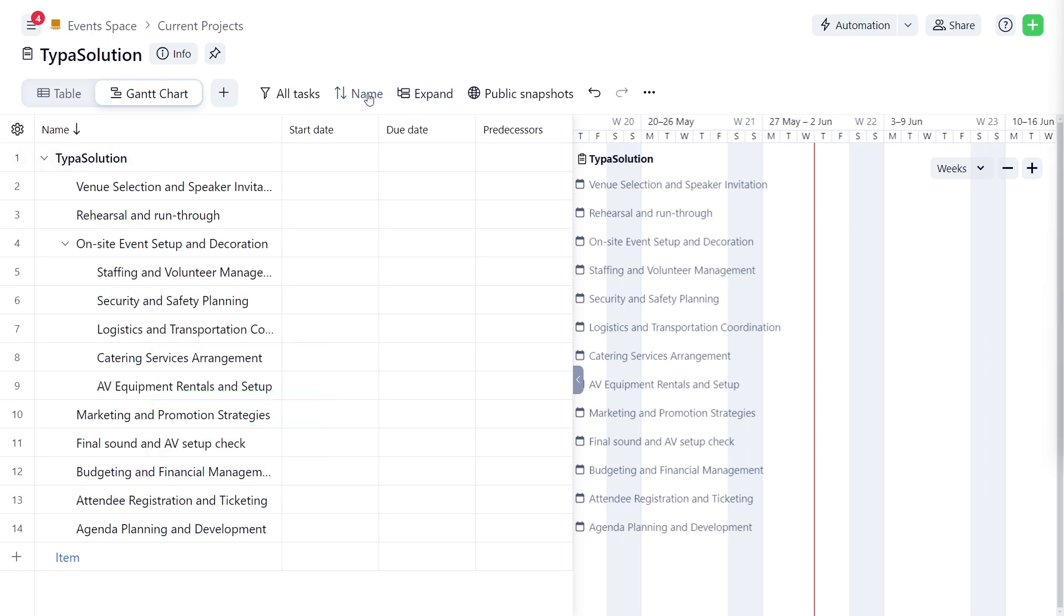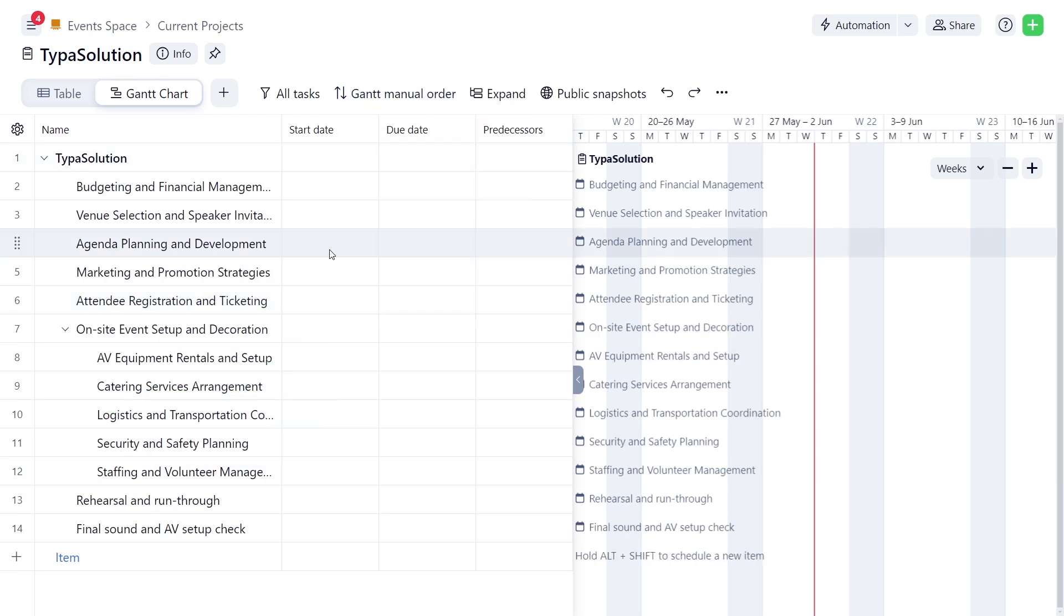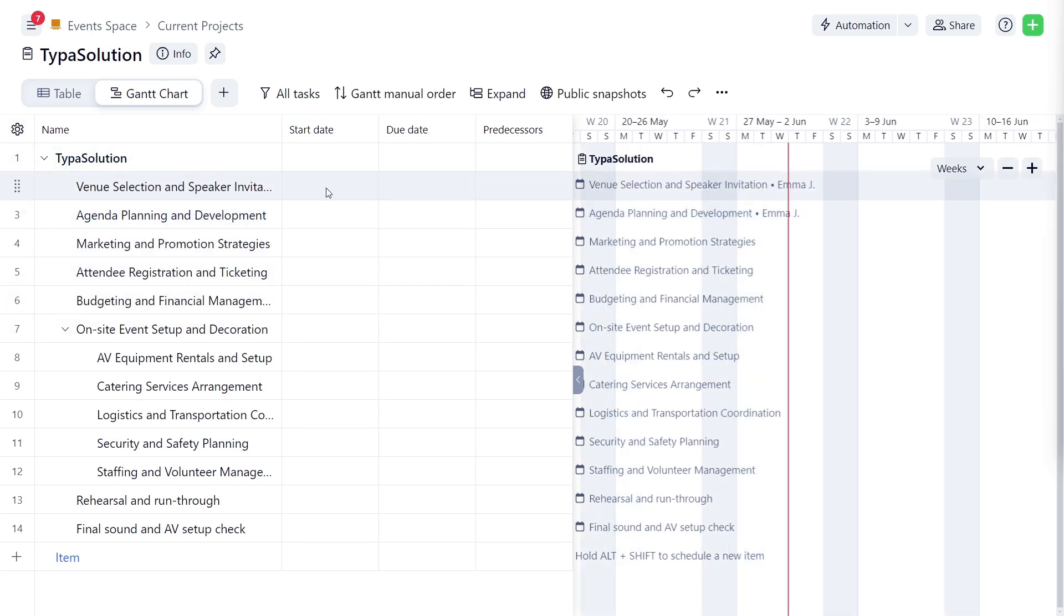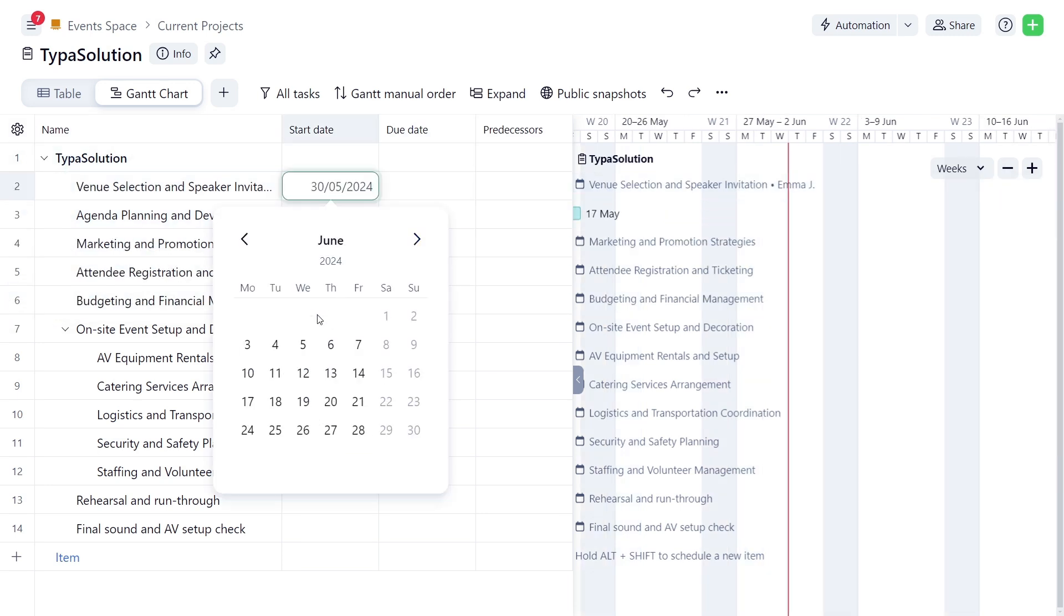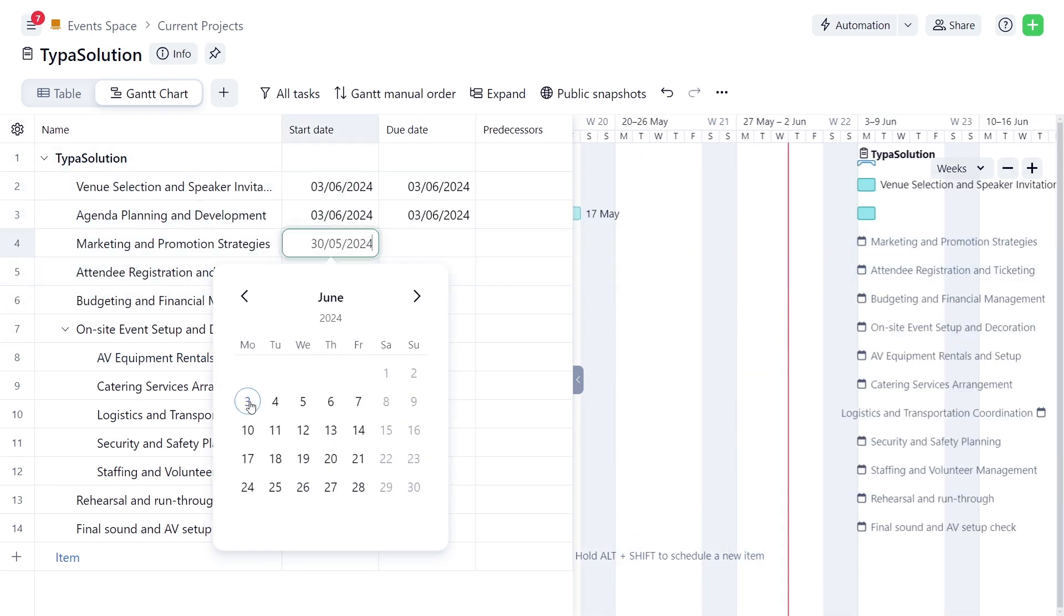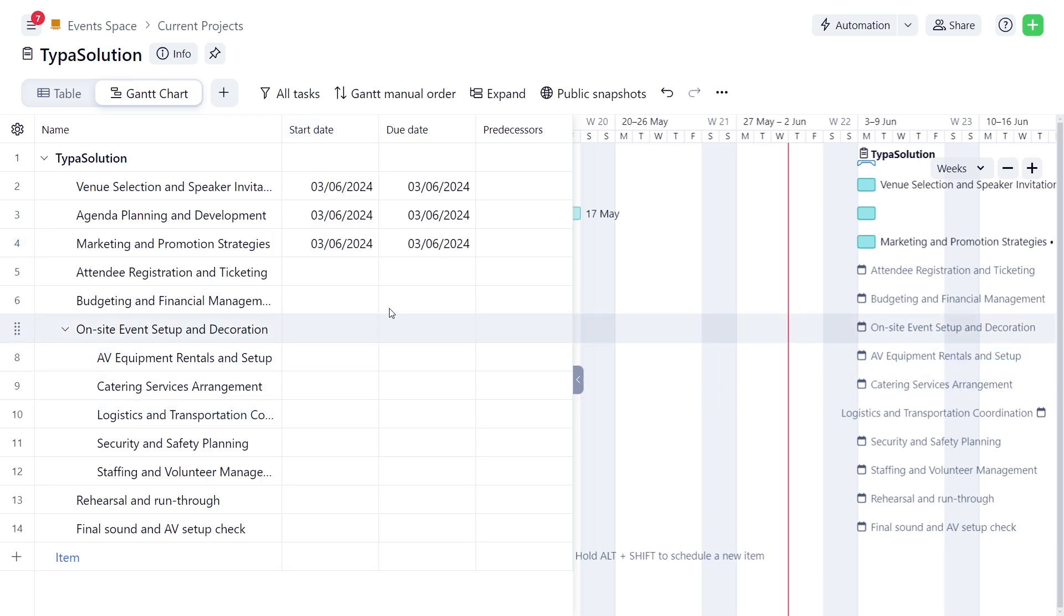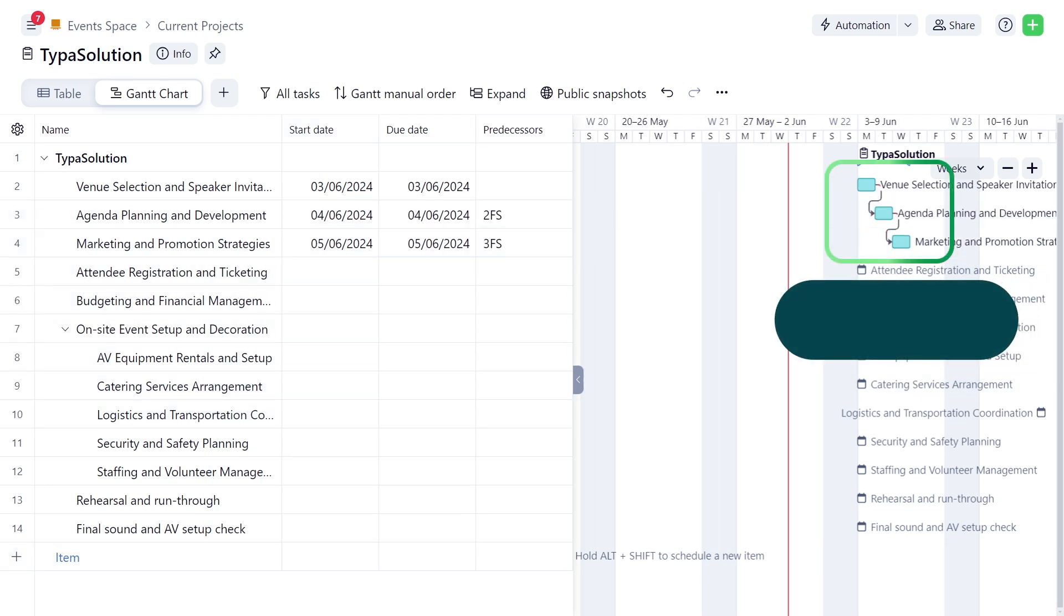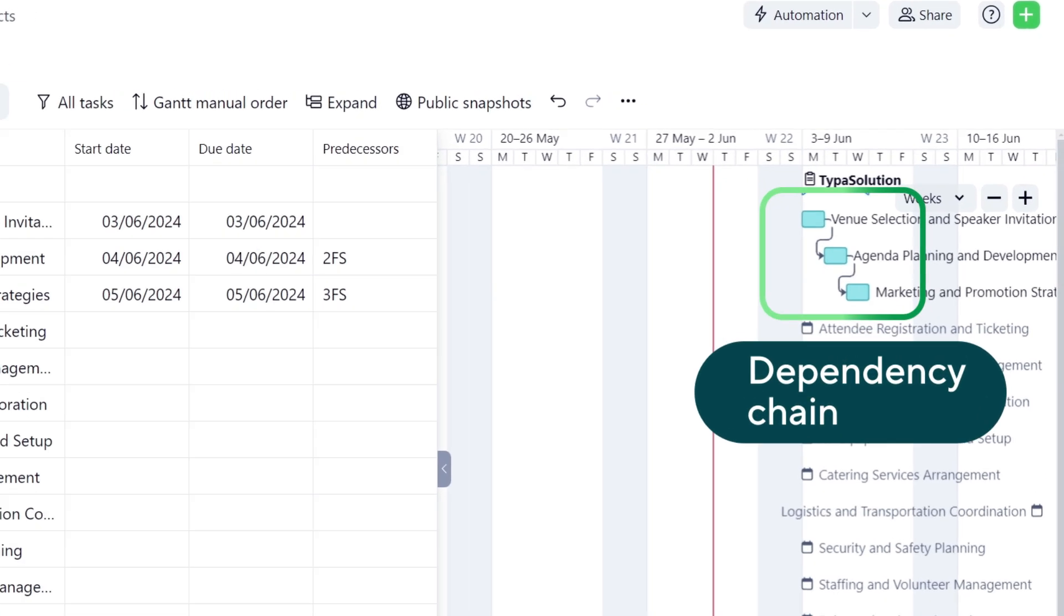Sarah uses the Gantt Manual Order sorting option to arrange them in the desired order. Then she adds the dates for the initial tasks and sets Finish to Start dependencies. This ensures that each task must be completed before the next one can begin. If the first task is delayed, it will also delay the following task.